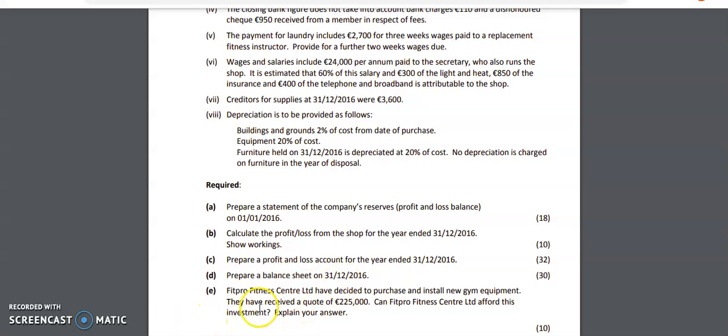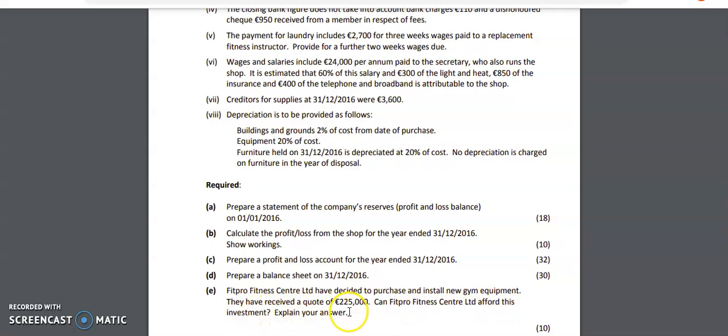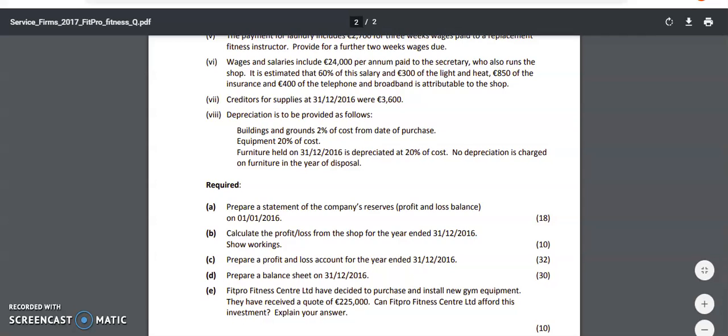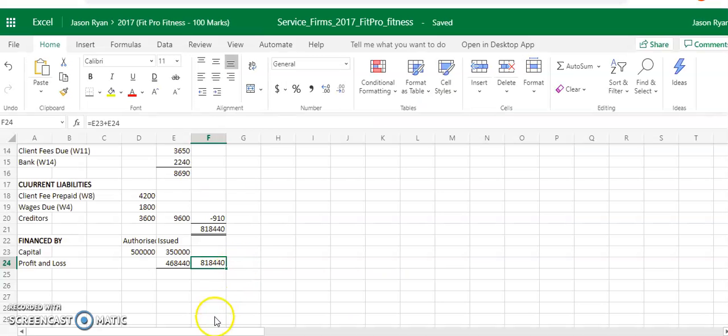So part E says FitPro Fitness Centre Limited has decided to purchase and install new gym equipment. They have received a quote of $225,000. Can FitPro Fitness Limited afford this investment? Explain your answer. So it's going to be a short little answer.